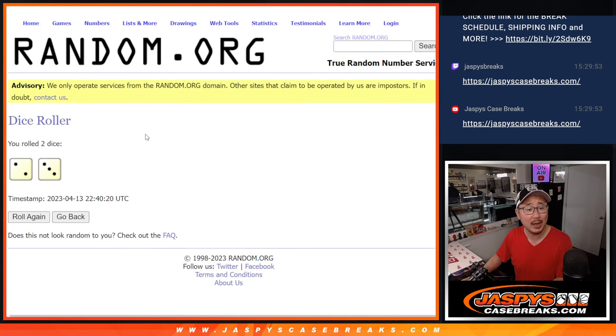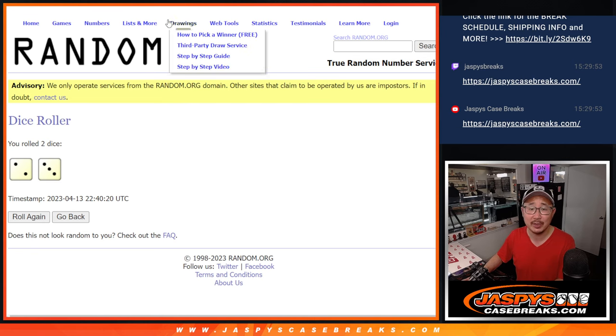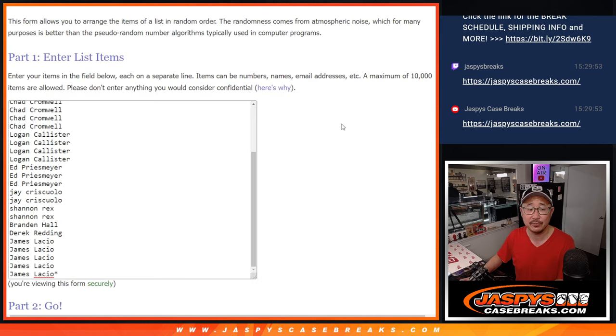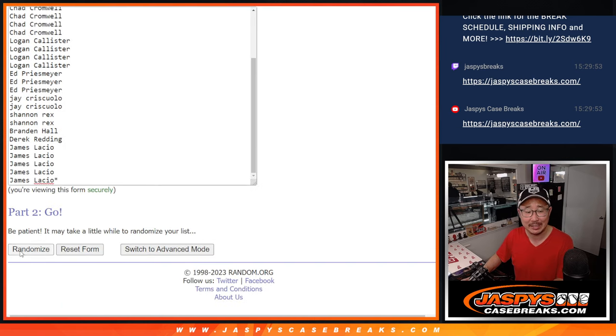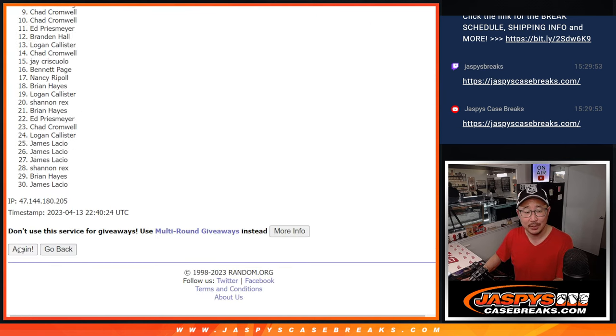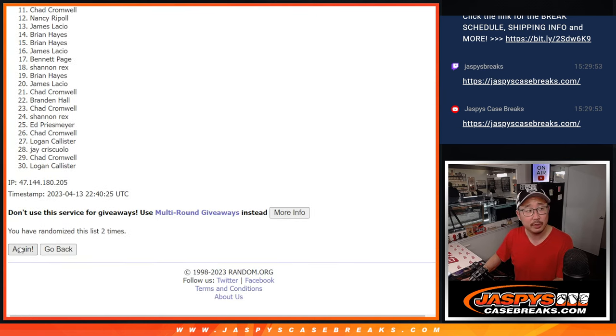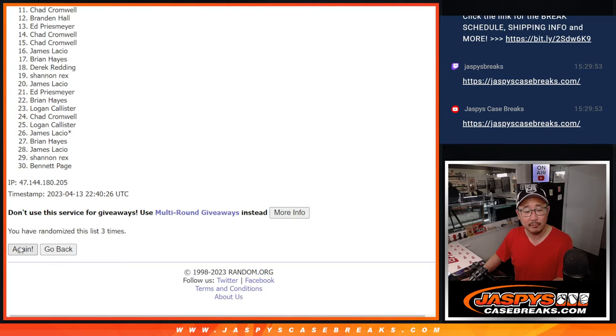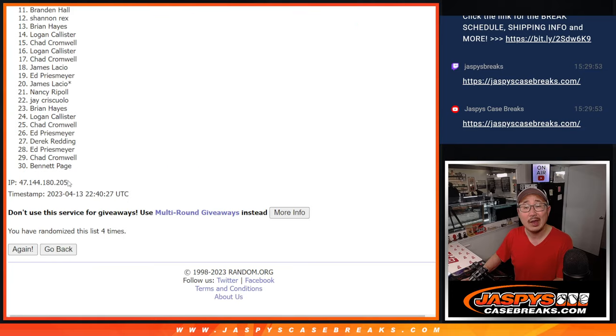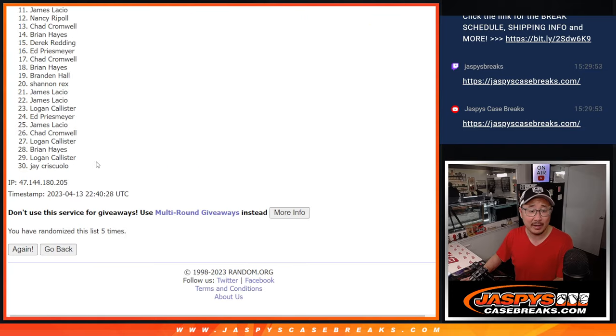Let's roll it, randomize it. Two and a three, five times for names and teams. One, two, three, four, and fifth and final time.